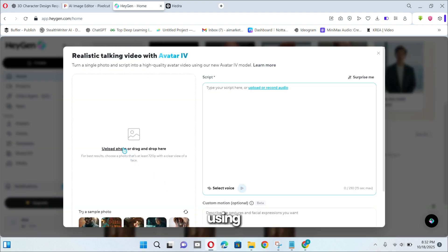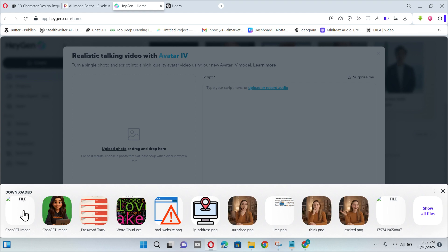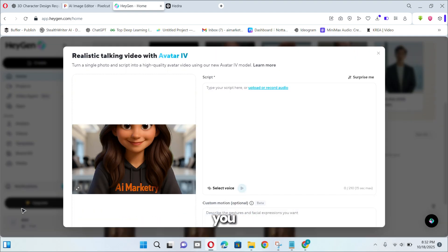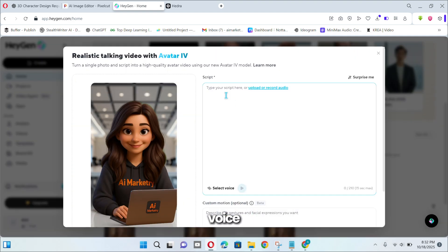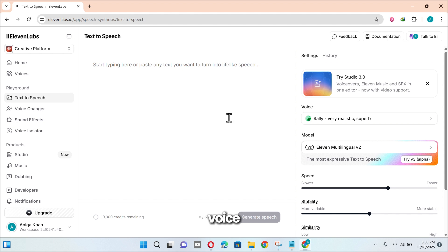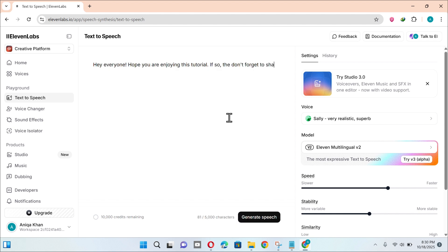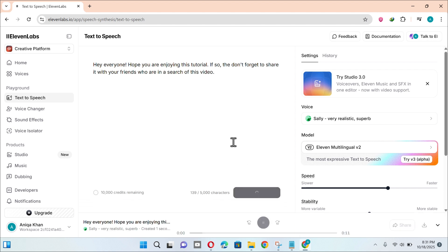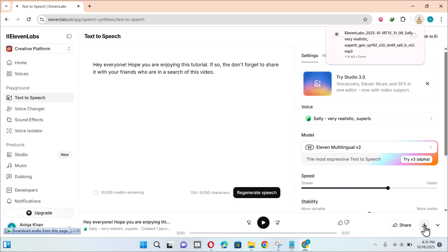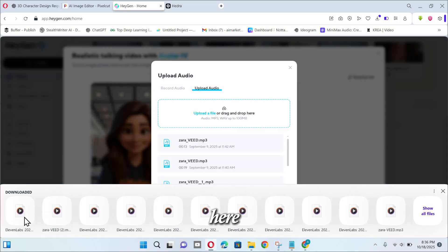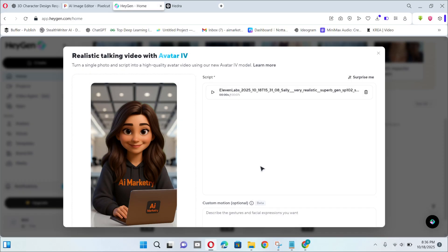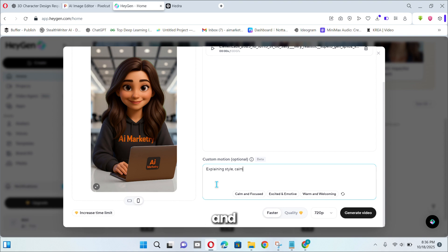Upload the image that we have modified using PixelCut. You can type your script or record your voice here, but I will generate the voice with 11 Labs. Now upload your audio here. Describe the gestures and facial expressions you want and hit generate video.